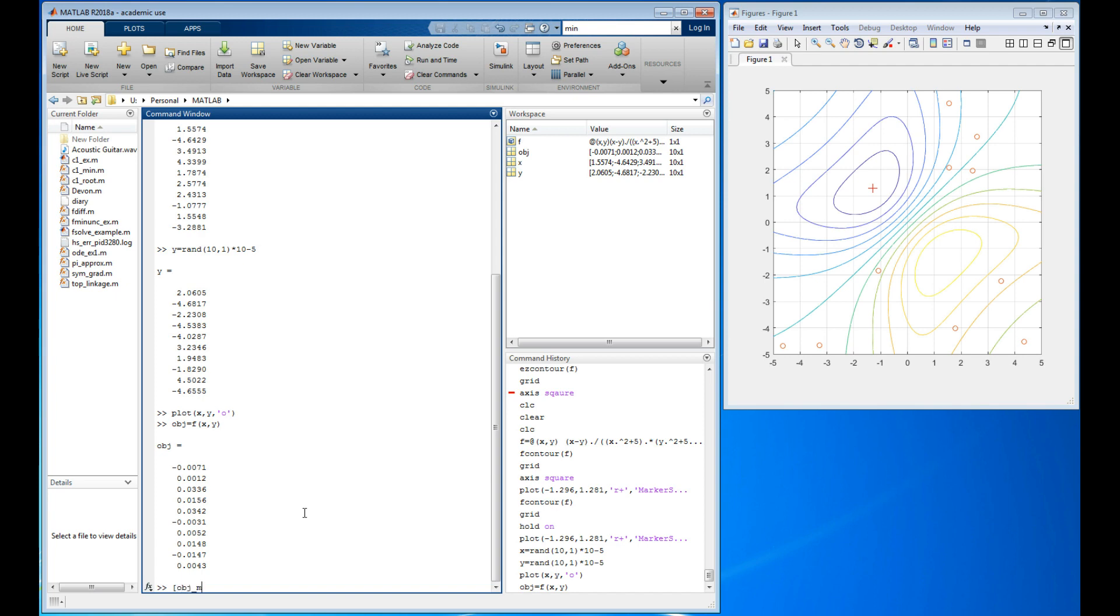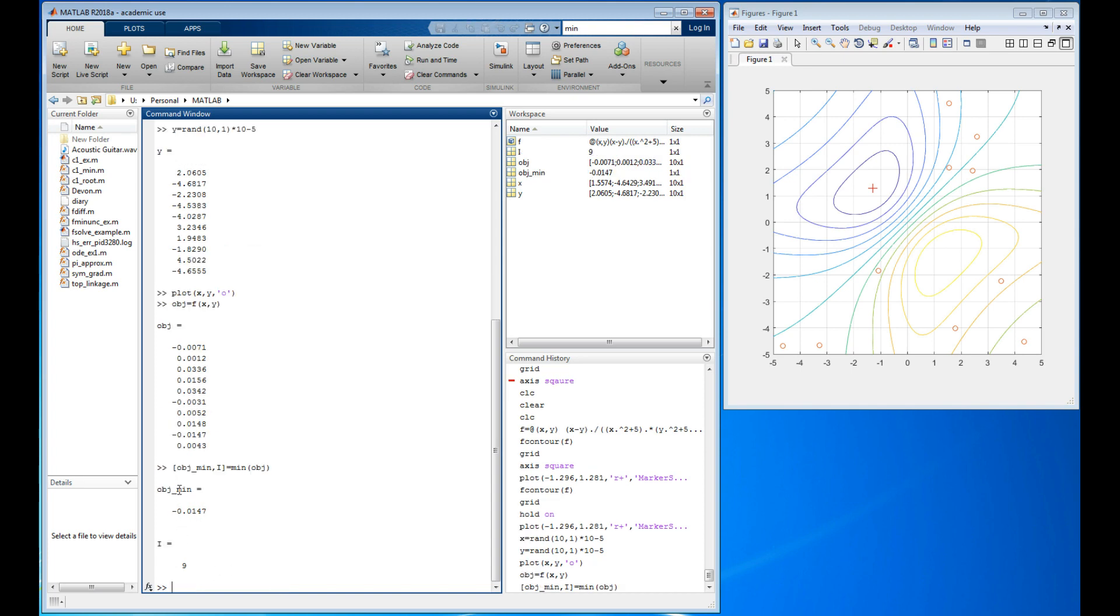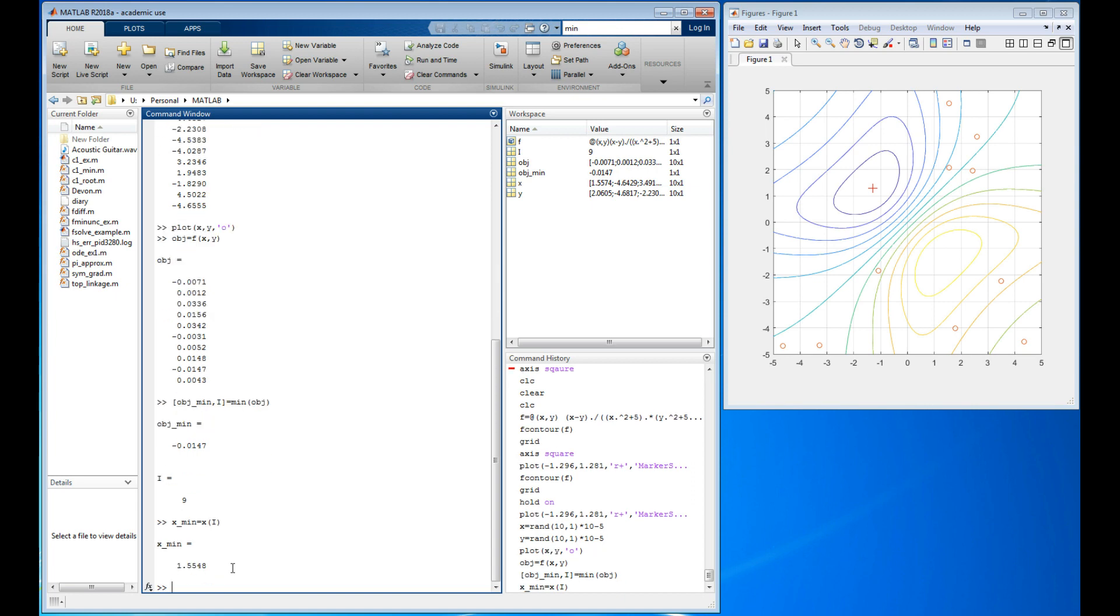Let's do this: obj_min comma i capital I equals min of obj. What this does is it finds the minimum value in that list called obj. It assigns the minimum value to that variable name right there, but it also tells me i tells me where it lives. Well that's really good to know, and indeed it is right there, and it's number nine in the list.